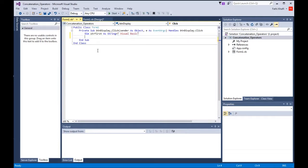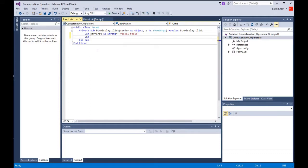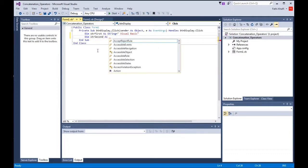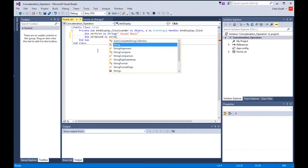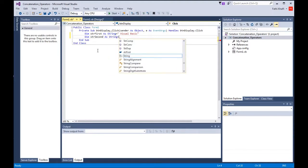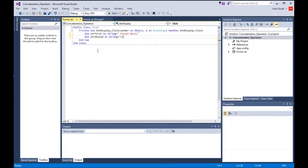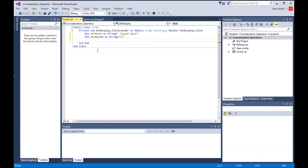Then I'm going to create another variable: Dim strSecond As String equals is.